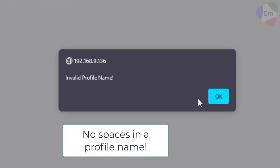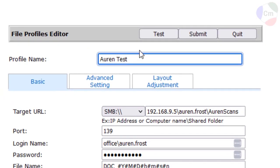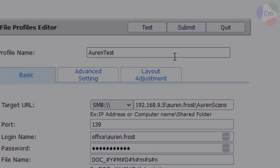I'll change that to oren test, although you can't have a space in the profile name. So I'll submit it here.